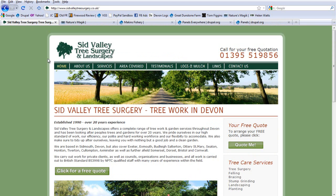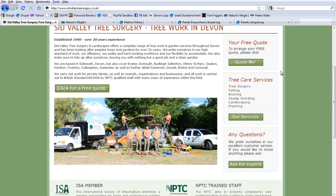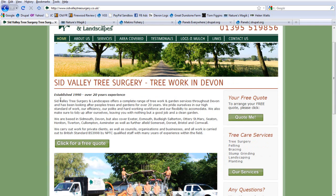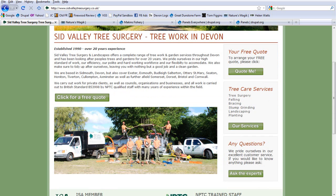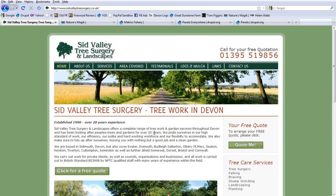As mentioned before, Panels is used mainly to theme the main content part of the site. On this site I'm showing you, that includes the picture, the title, the text, and the sidebar. So let's log in and have a look at how exactly it does that.